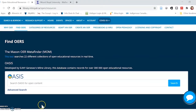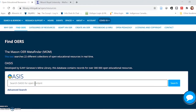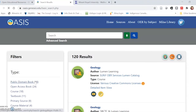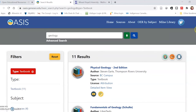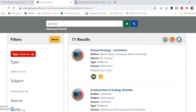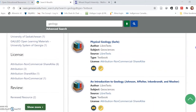In the Find OER section, one of the tools highlighted is called OASIS. It's a great one to start with because it's an easy-to-use tool that searches across multiple repositories, particularly of open texts. As an example, I'm going to do a quick search for geology. You can see that it breaks results down by type of material, and in this case I'm going to focus on textbooks. The first result is from a Canadian provider, BC Campus, as well as LibreTexts and other sources.